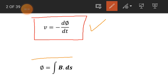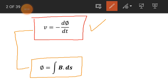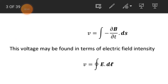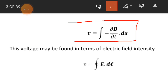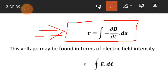The flux linking the conductor can be calculated with the help of this integration: the flux is equal to the integration of B dot dS. If we put the value of the magnetic flux in equation number one, we obtain the voltage across this conductor equal to the integration of minus ∂B/∂t dot dS.